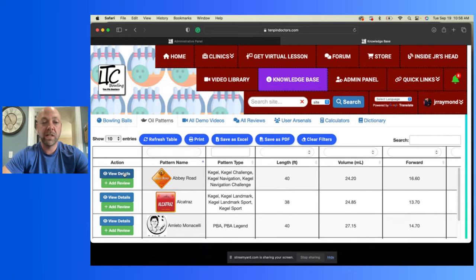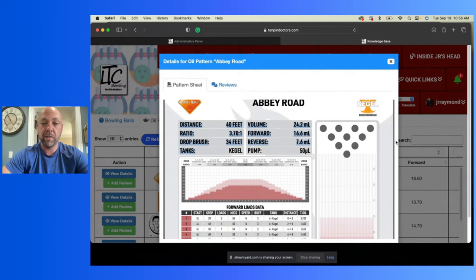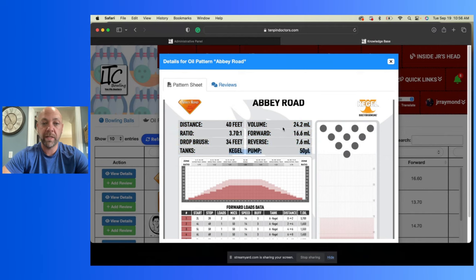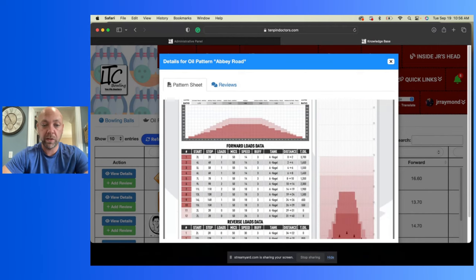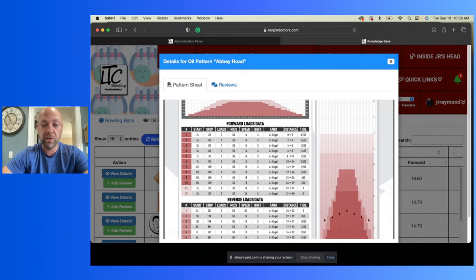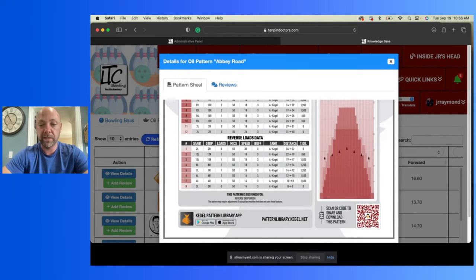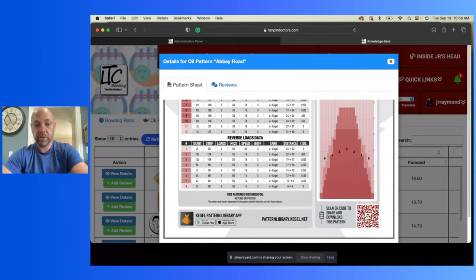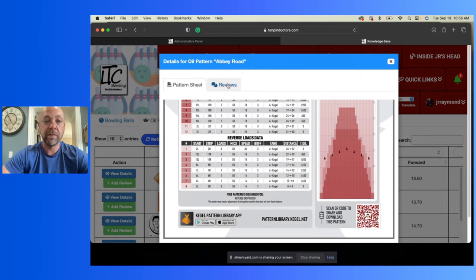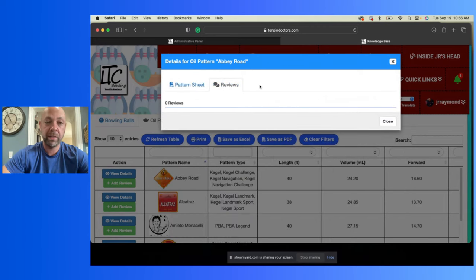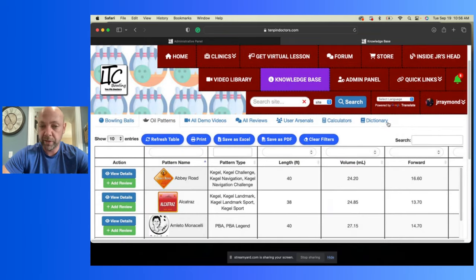Look, it'll show you exactly what the pattern looks like, all the numbers you need. Everything will be right in here. You'll be able to see all the loads, everything, the loading data, what the pattern will look like on the lane. And then you can go right to Kegel, you can do whatever you need to do. And if you want, you can actually write a review on how you played the pattern, the things that you wanted to do. As a member, you get to do all these things, which is pretty cool.